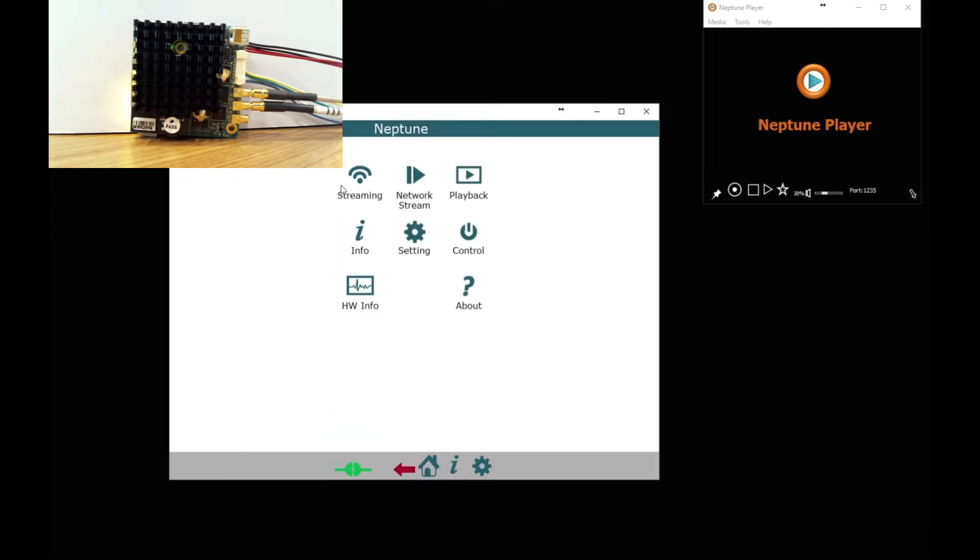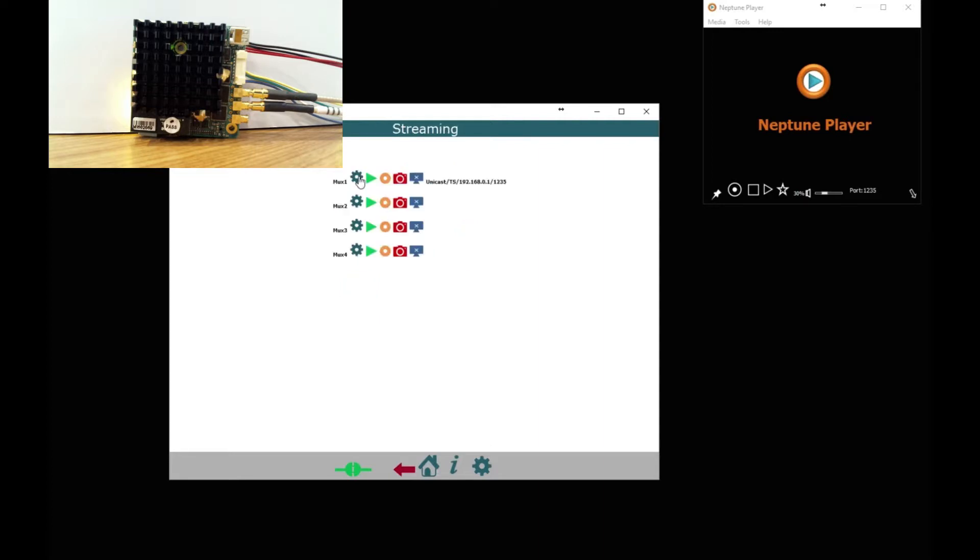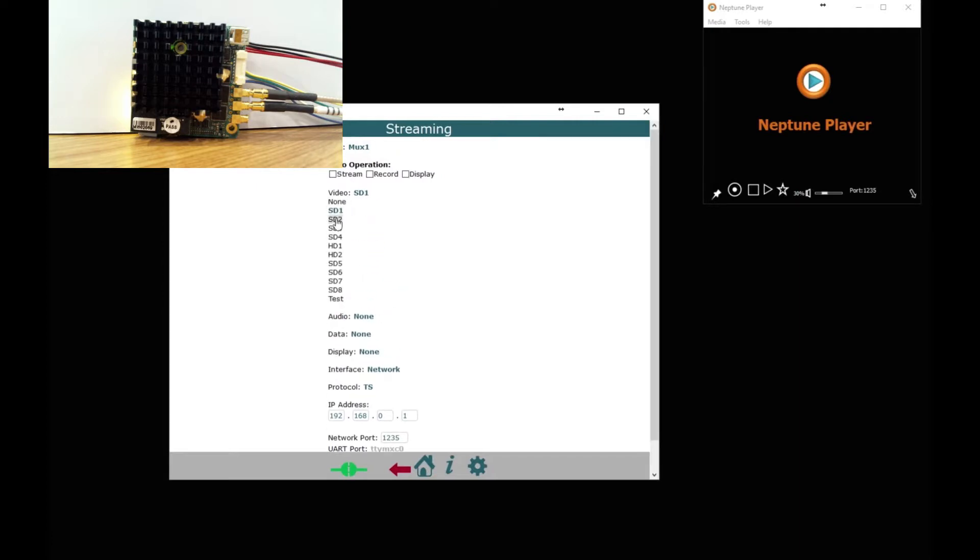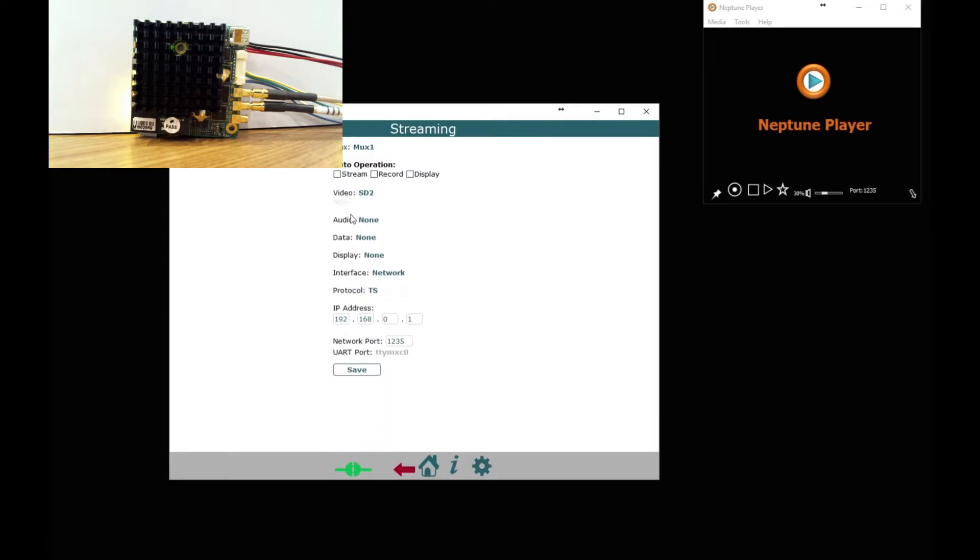Right, next we are going to go to the streaming section and set up four different streams. So MUX1 I am going to set as SD2 camera.